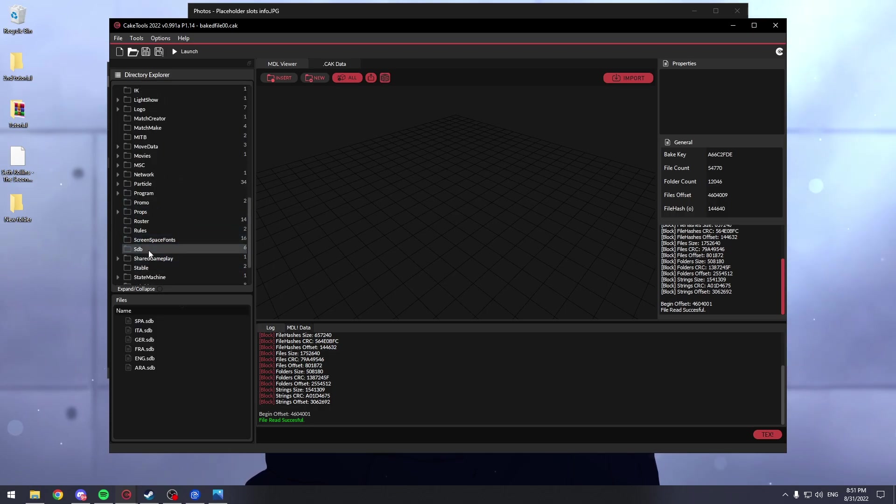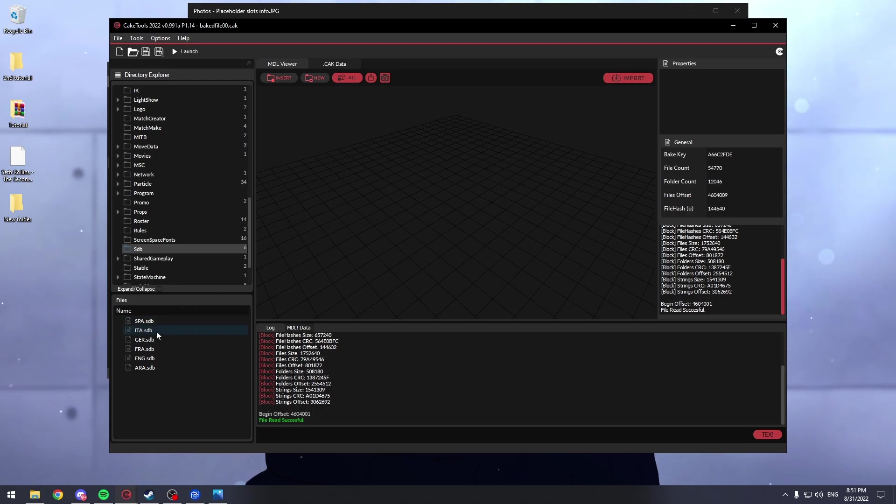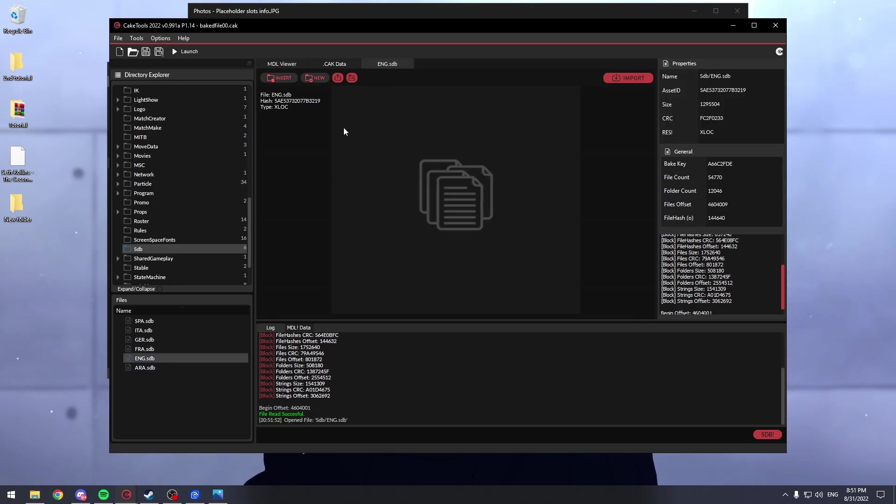Here we have SDB. And you have to find your language here, so Spanish, Italian, German, French, English and Arabic. I'm going with English because this is the language I'm using.